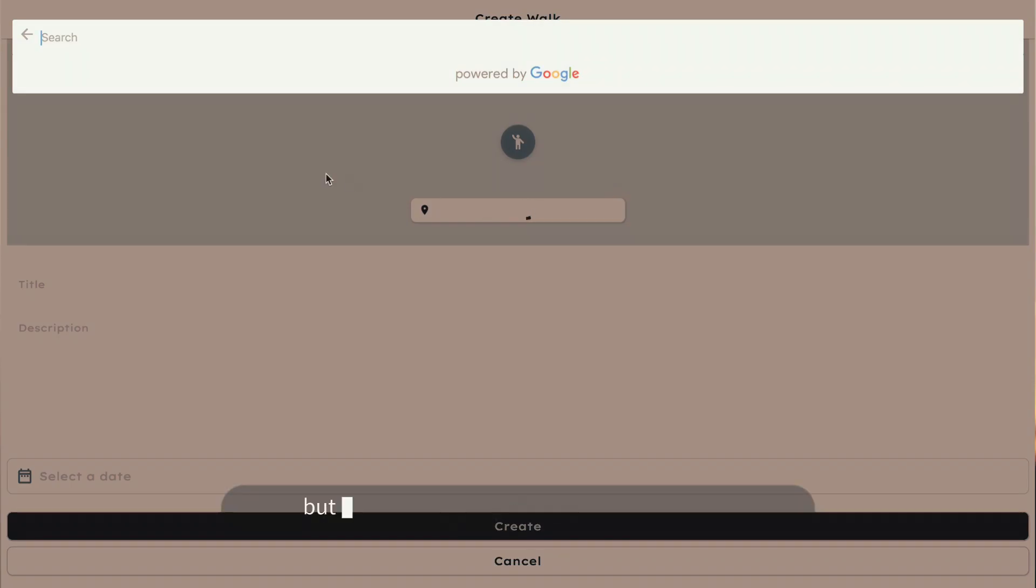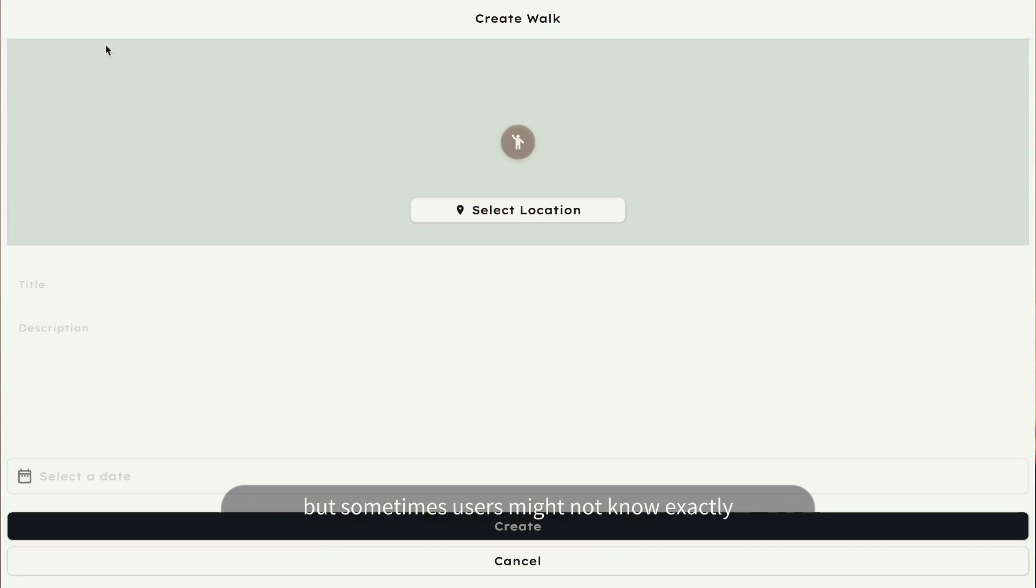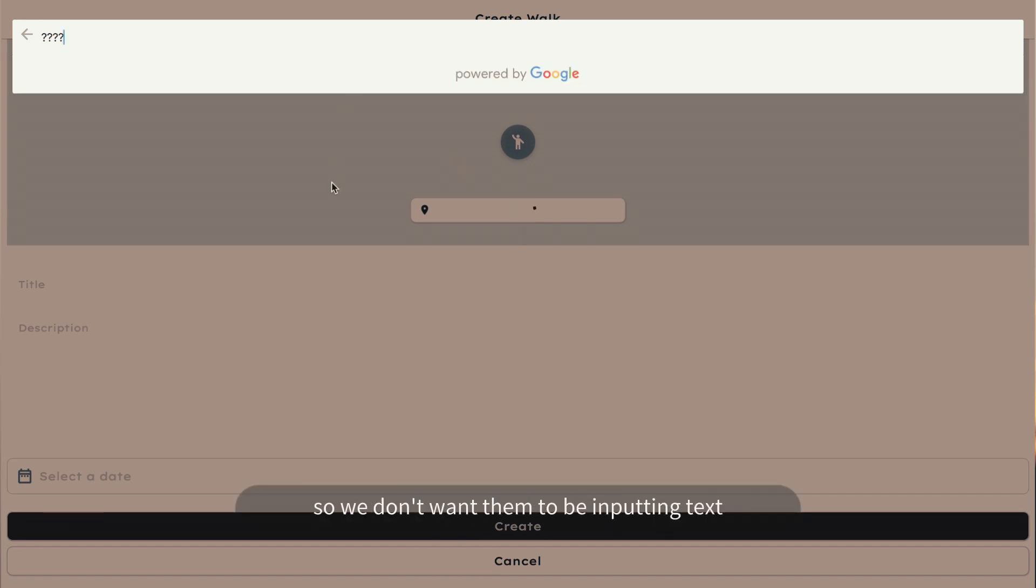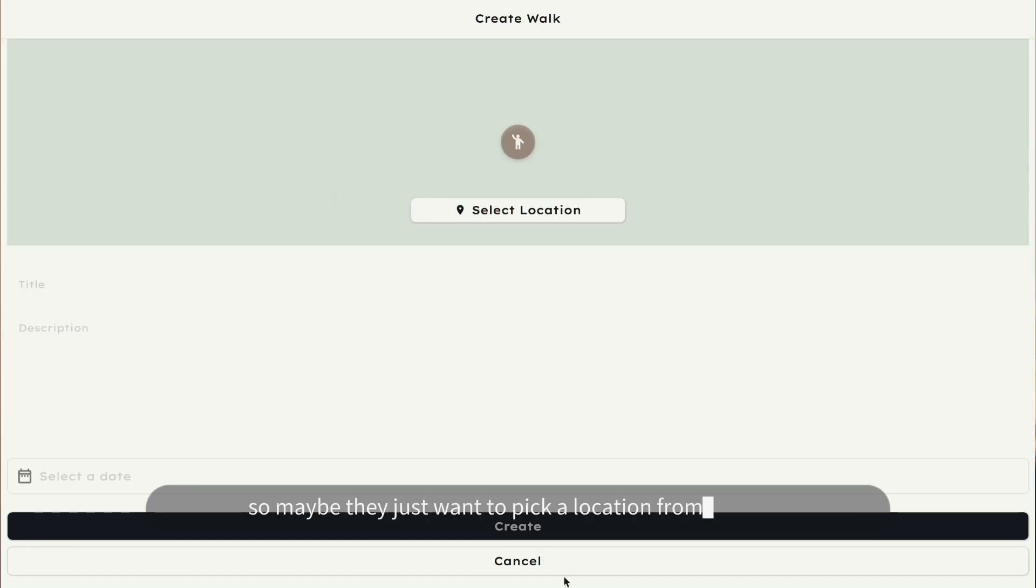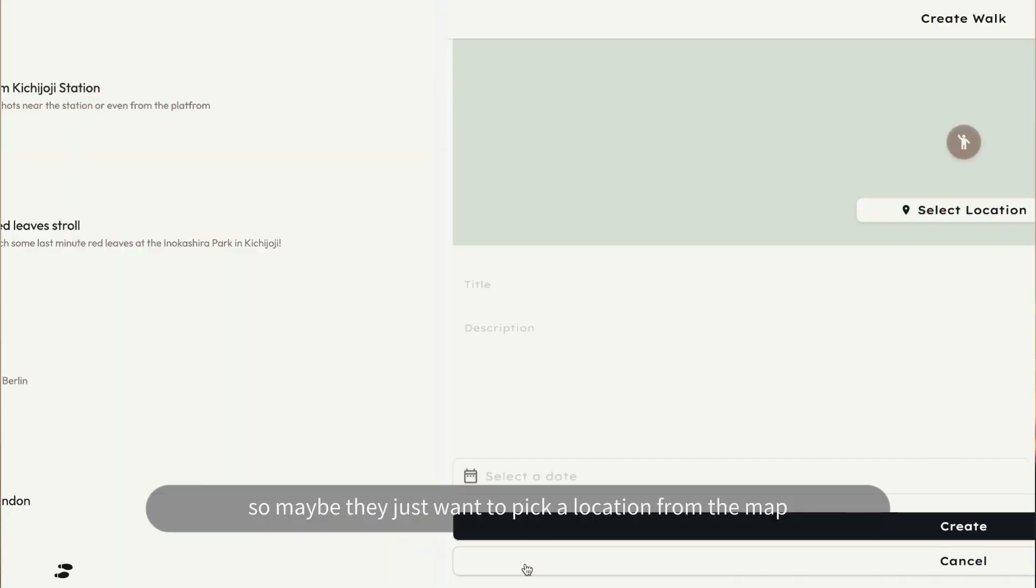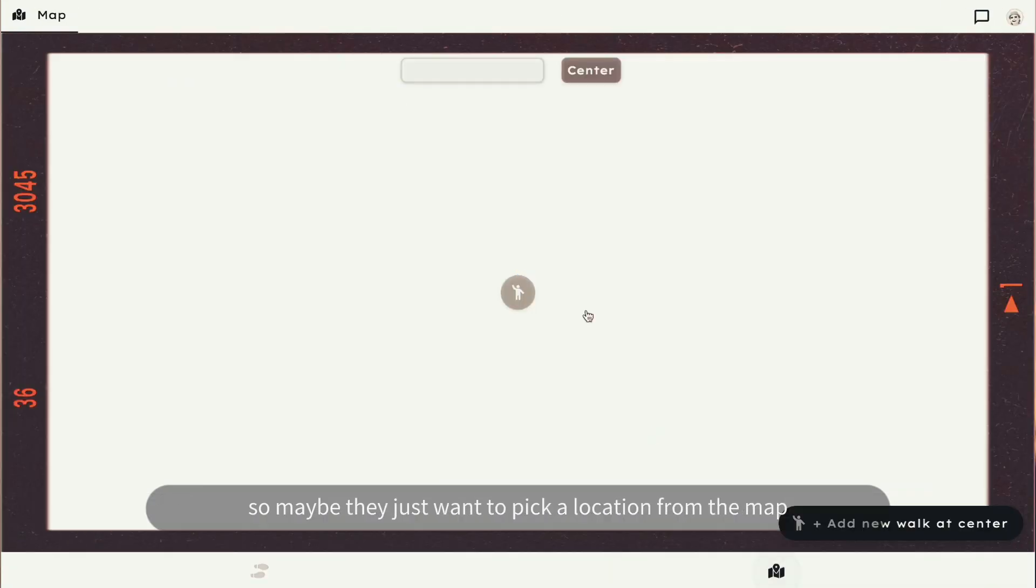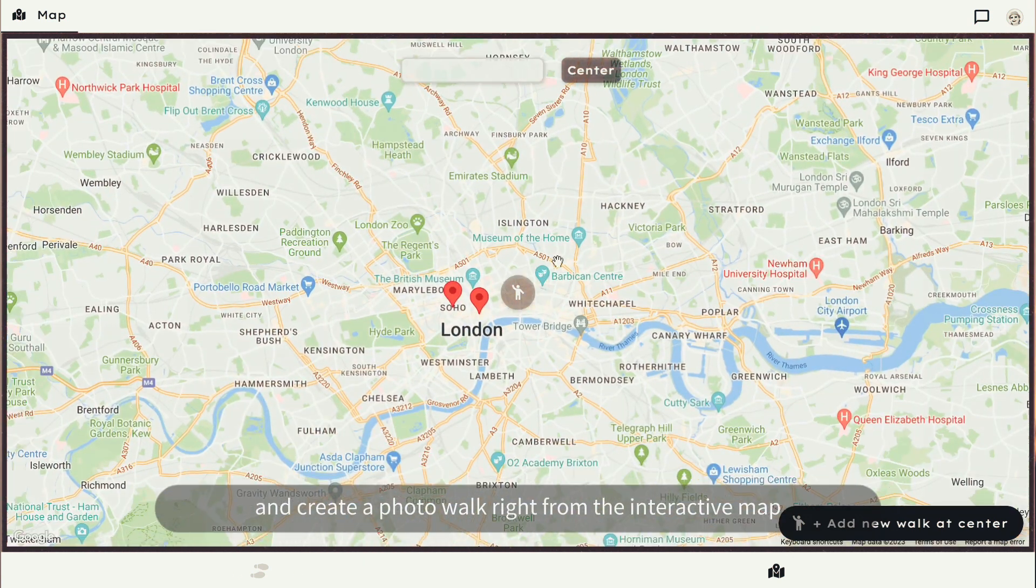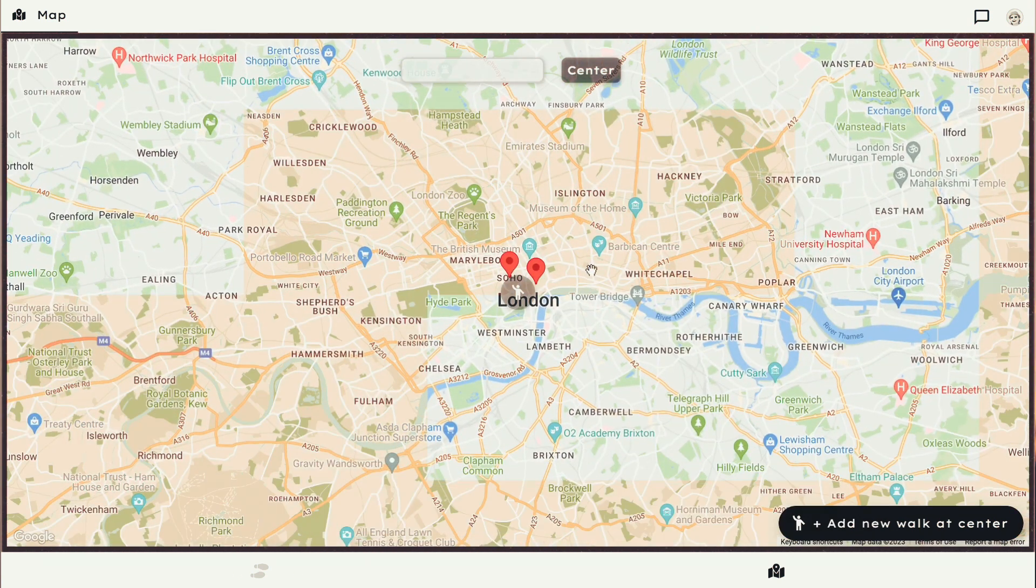This works, but sometimes users might not know exactly what to search for, so we don't want them to be inputting text. So maybe they just want to pick a location from the map and create a photo walk right from the interactive map.